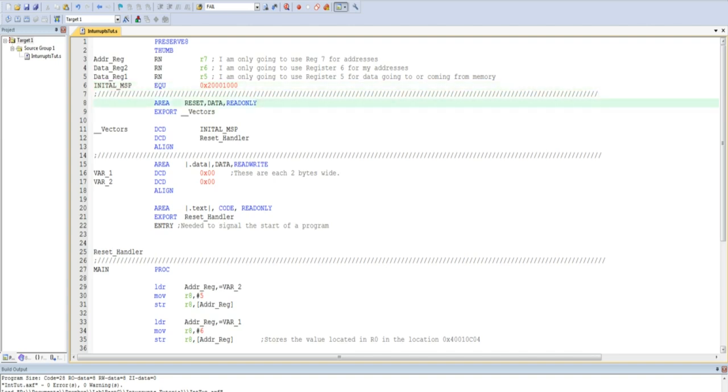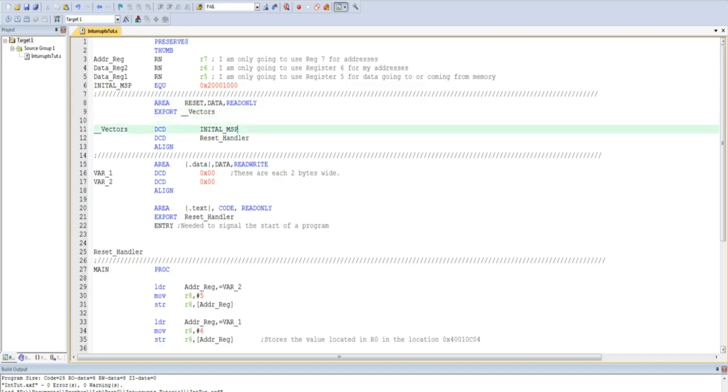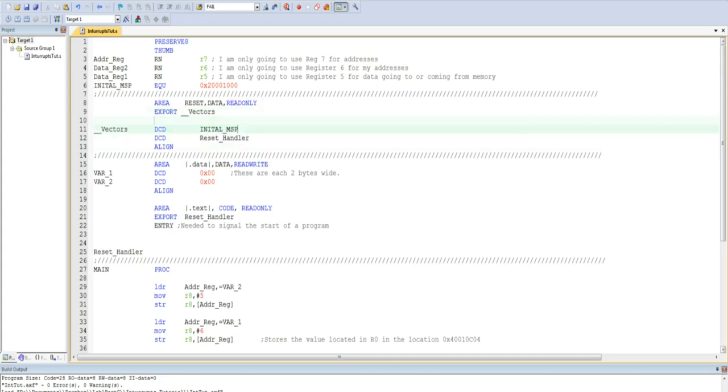I use an area directive to specify a location called reset. This location is data and it is read-only. The next lines are used to get the program functioning. Do not worry about them right now, but you do need them in order to get your program to work.